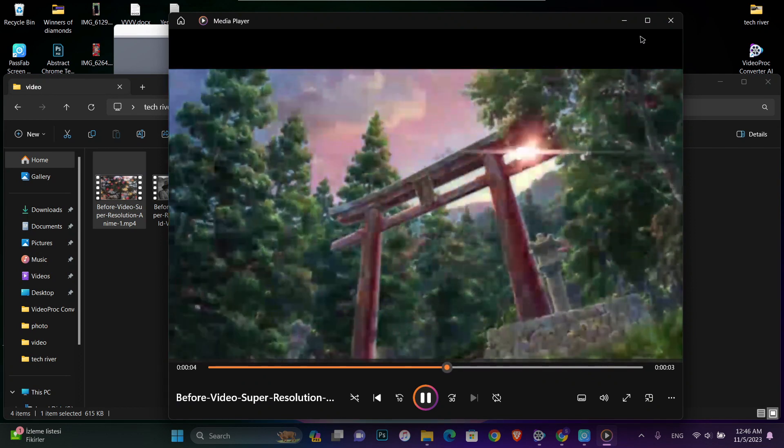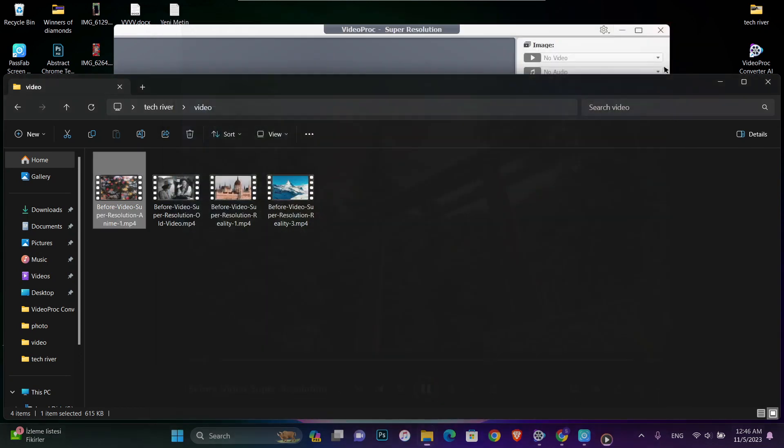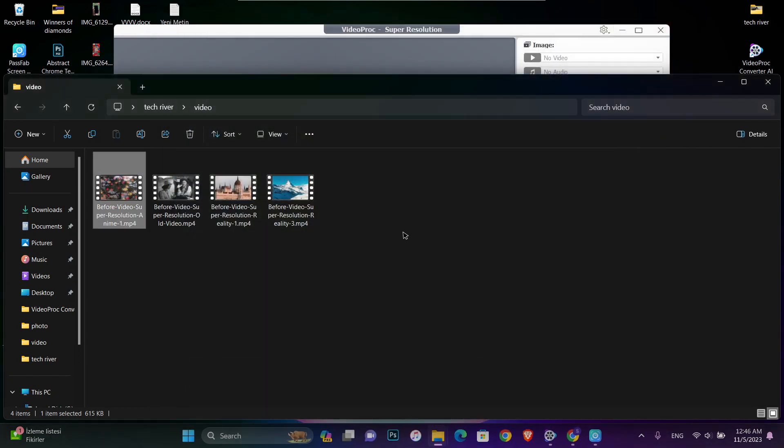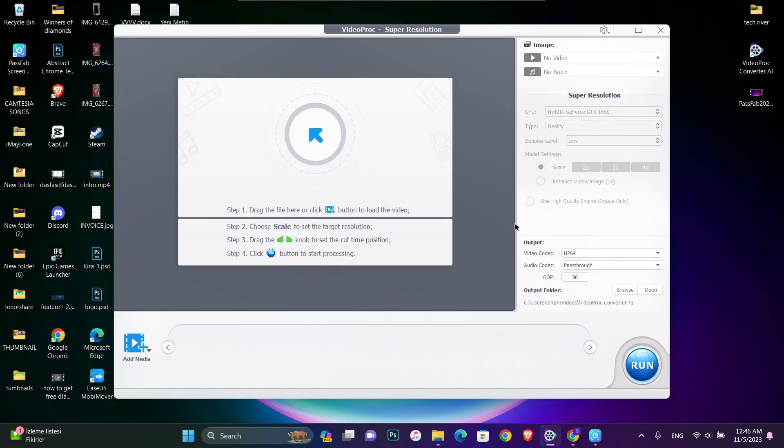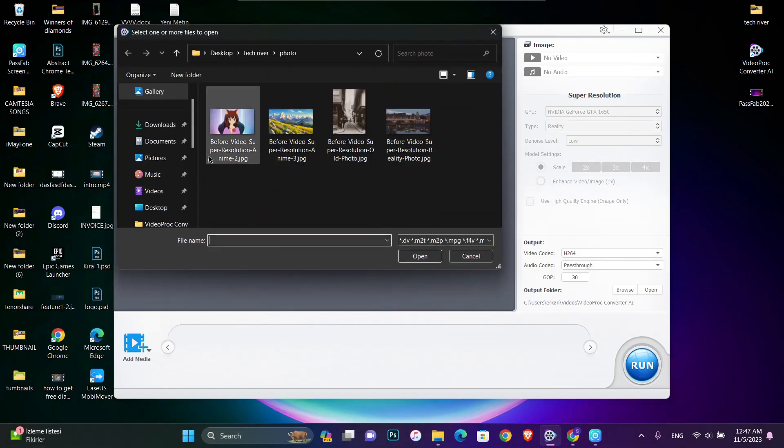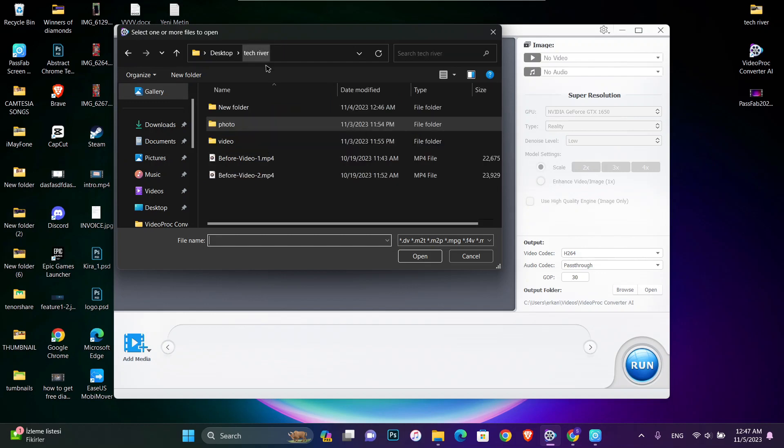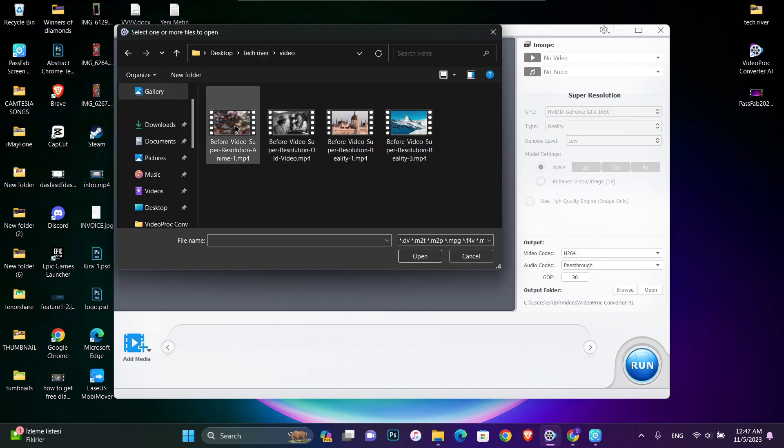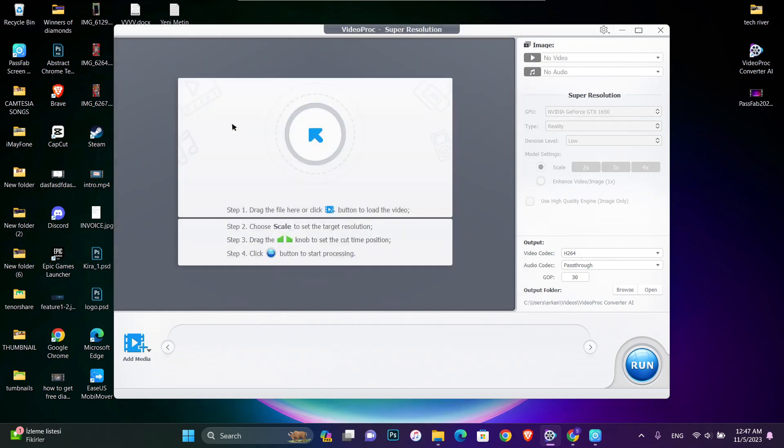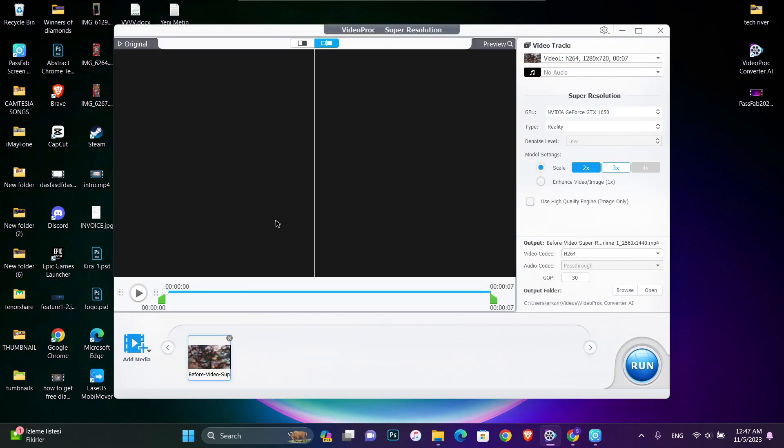As you can see, this video is not 4K, it's a normal video. I just want to change that to 4K. Let me minimize that page and add that to this converter. Let me find that video here.